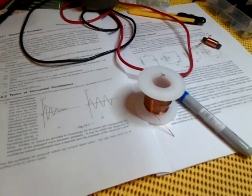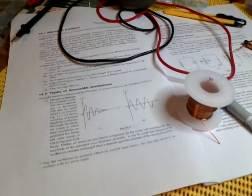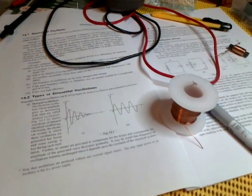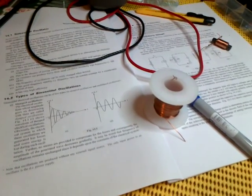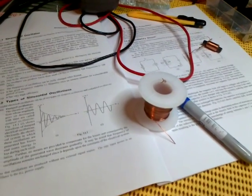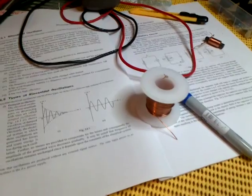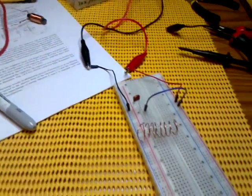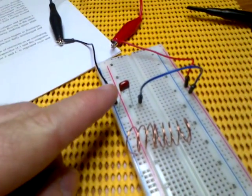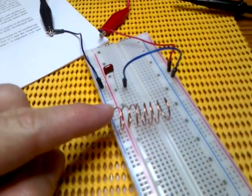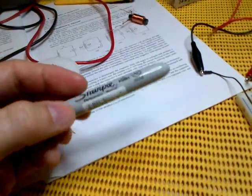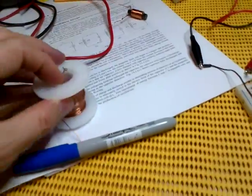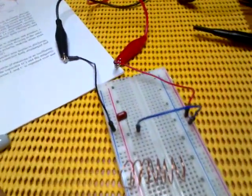What I'm going to look at today is LC circuits or tank circuits. These are primarily the core of a lot of oscillating circuits comprising capacitance and inductance. As you can see on my breadboard here, I've got a capacitor and I've got a bit of coiled wire which I made up from coiling some wire around a pen. And that's basically it.